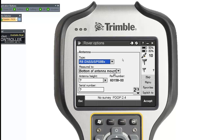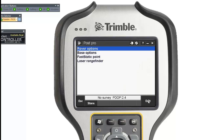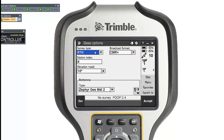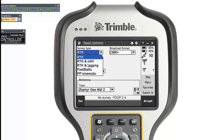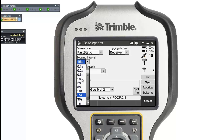Normally for your rover, you measure to the bottom of the antenna, and your carbon fiber pole is 2 meters, so you can put that in if you want. Also check your tracking and make sure you select the satellites you are able to. Click Accept. For base options, the survey type is also not RTK — it's fast static as well. I also want my base to log every one second.